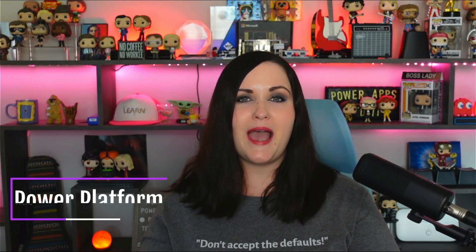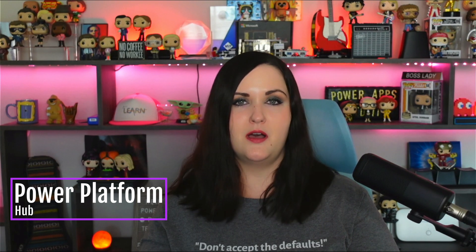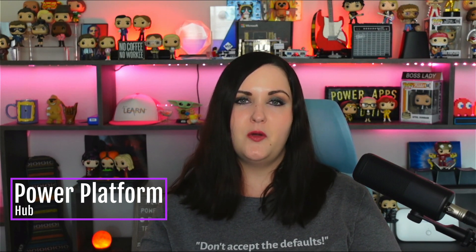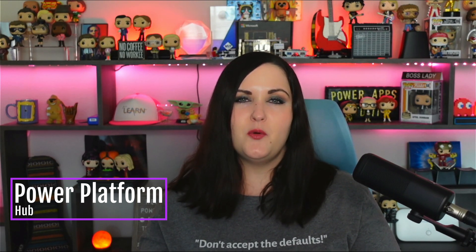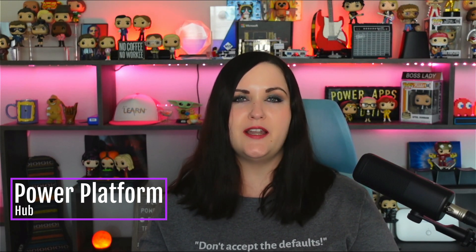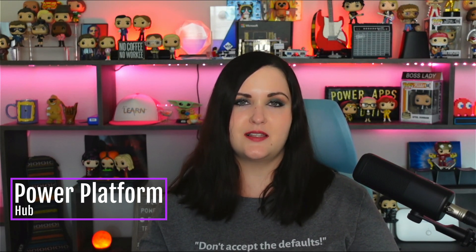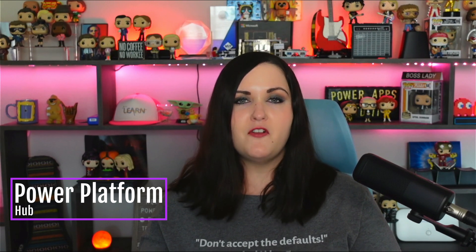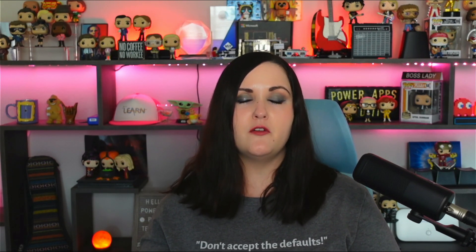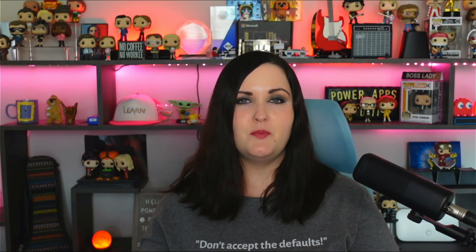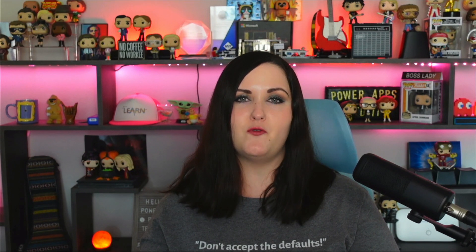Now today I'm going to talk about the Power Platform Hub. So if you're rolling out the Power Platform and anyone that's really rolled it out successfully at scale, they foster an internal community and they make sure that all of their makers and people using the platform have the tools and resources and guidance they need.